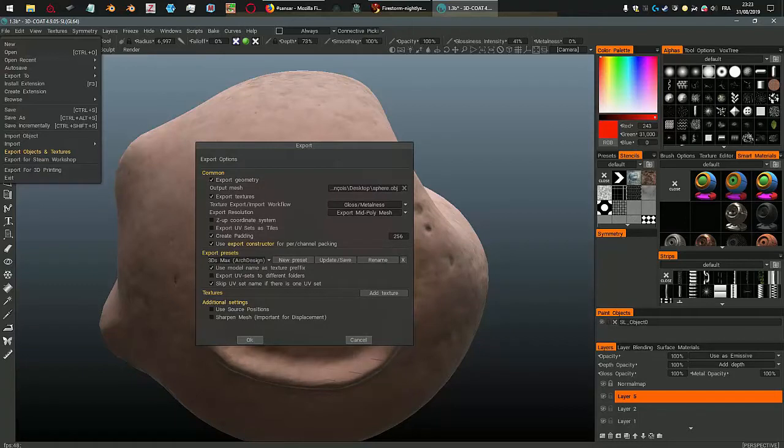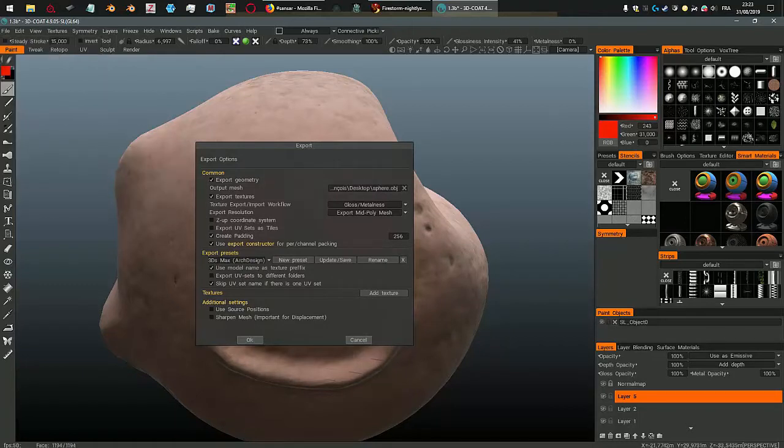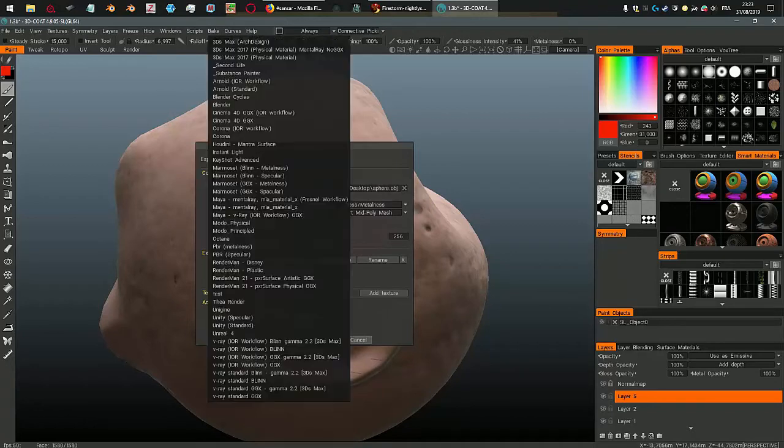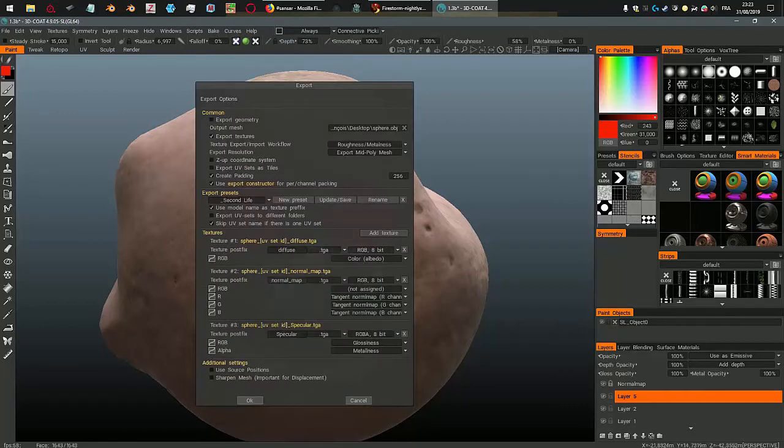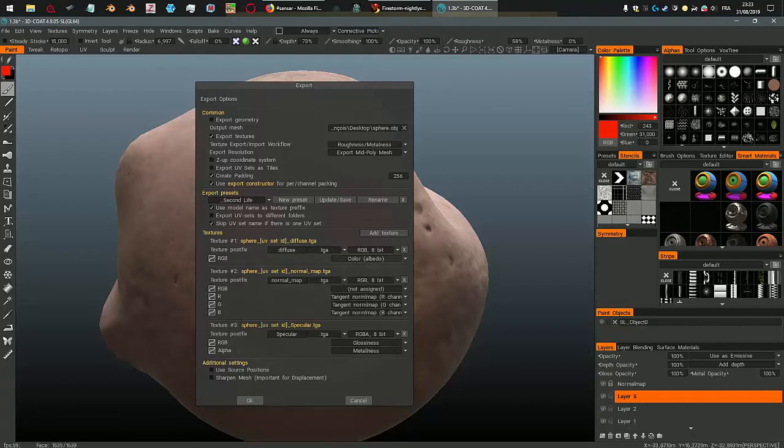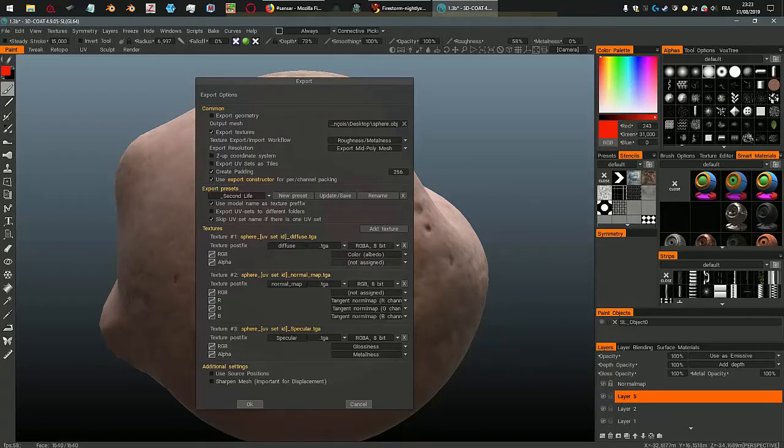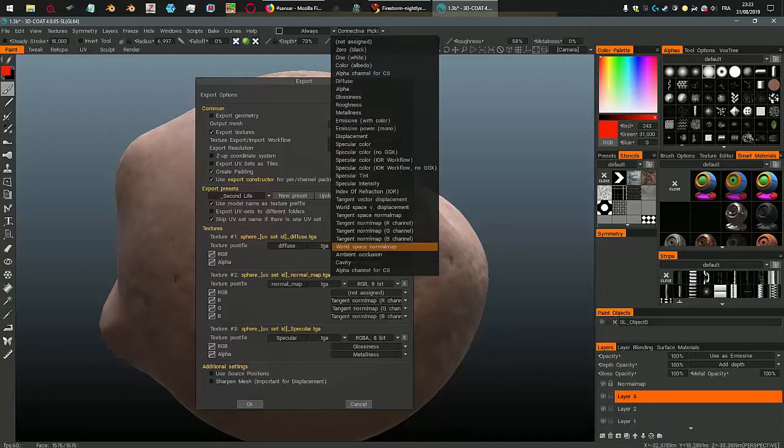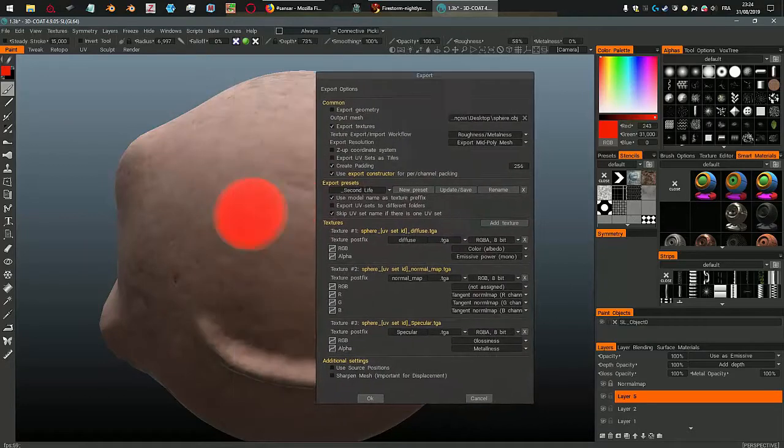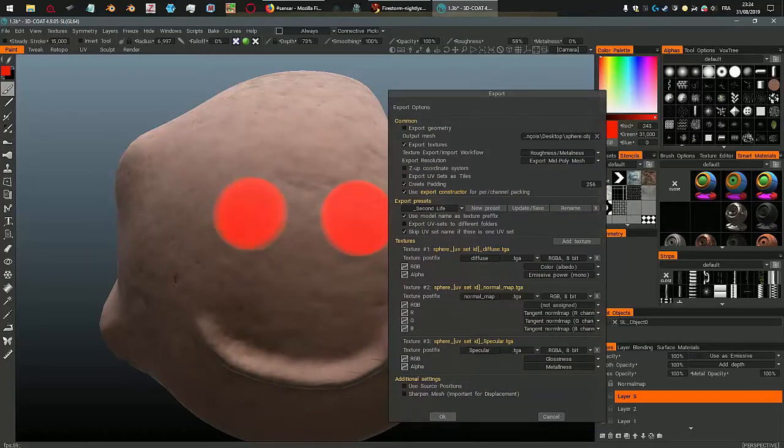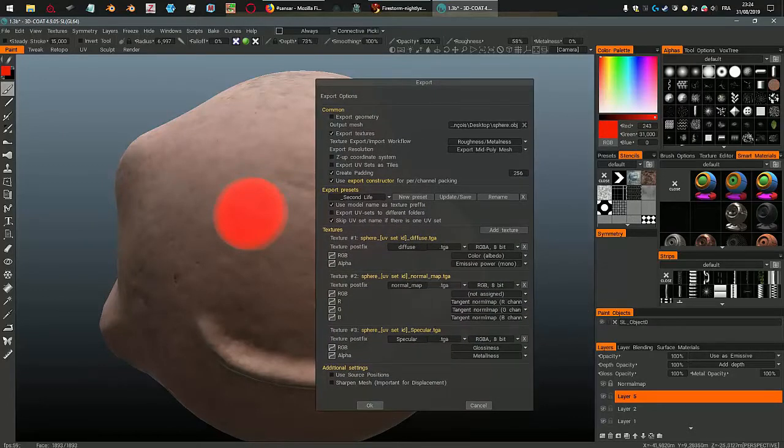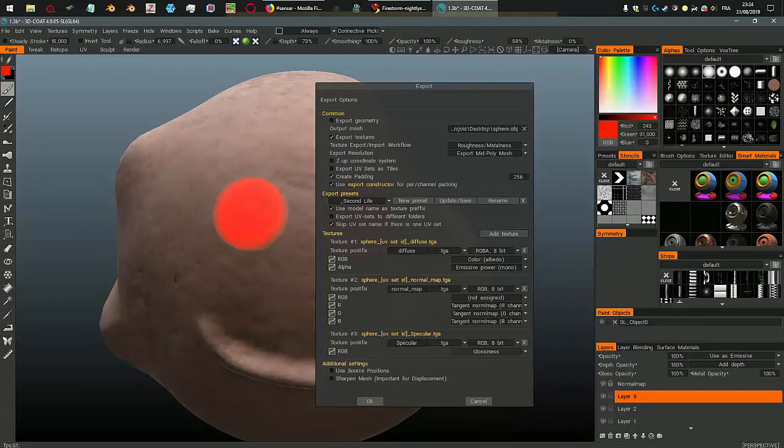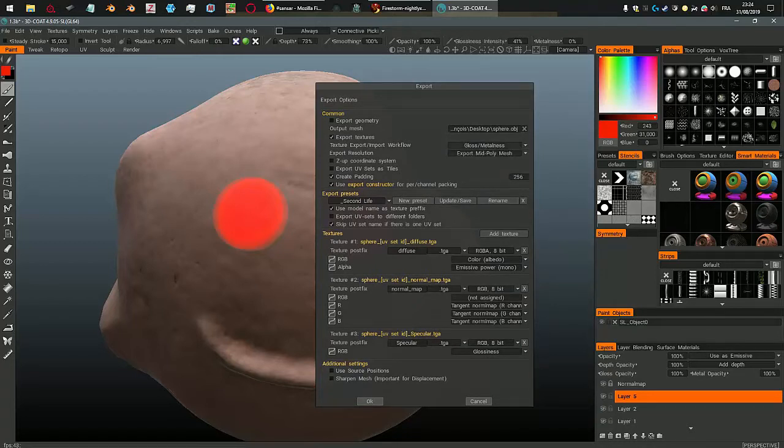And now when I export my object, well I already exported the sculpt map, that's what I need. But here I want to export the textures, the materials. So I don't need to export the geometry. I only need to select my second life preset which has the diffuse, and I want to change this to RGBA. As alpha I'm going to choose emissive power mono, and that's going to export just the eyes here in the alpha of the diffuse. So I have my normal map. And for the specular I just need RGB and I want glossiness, but I want to make sure that I have selected gloss meta on this here. And I just press OK.